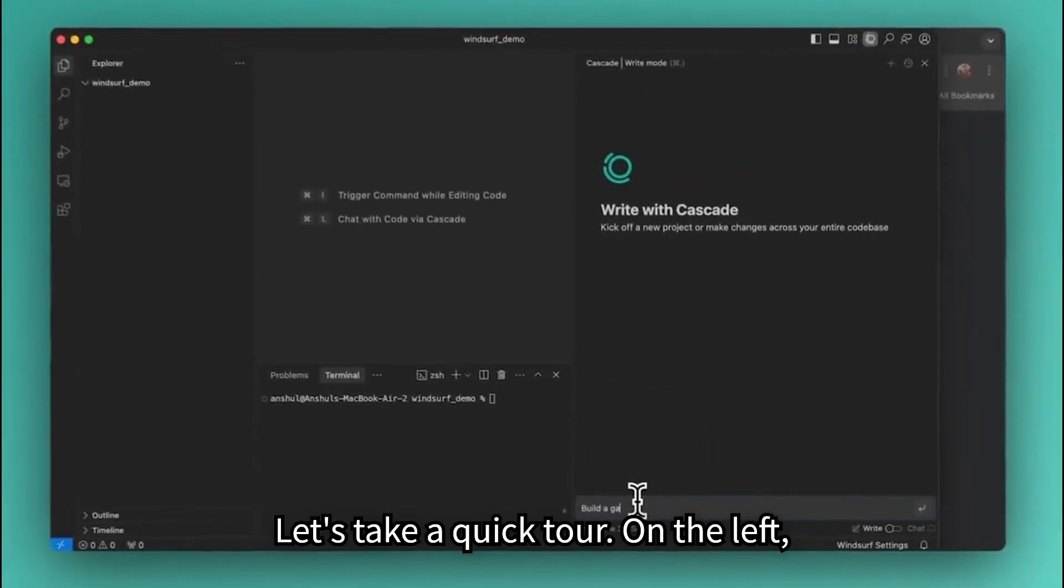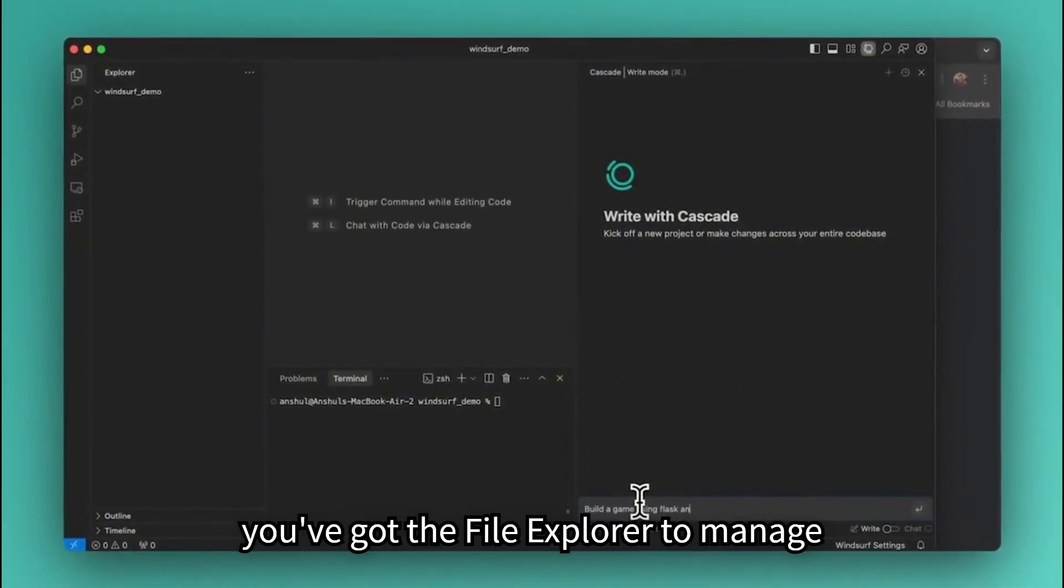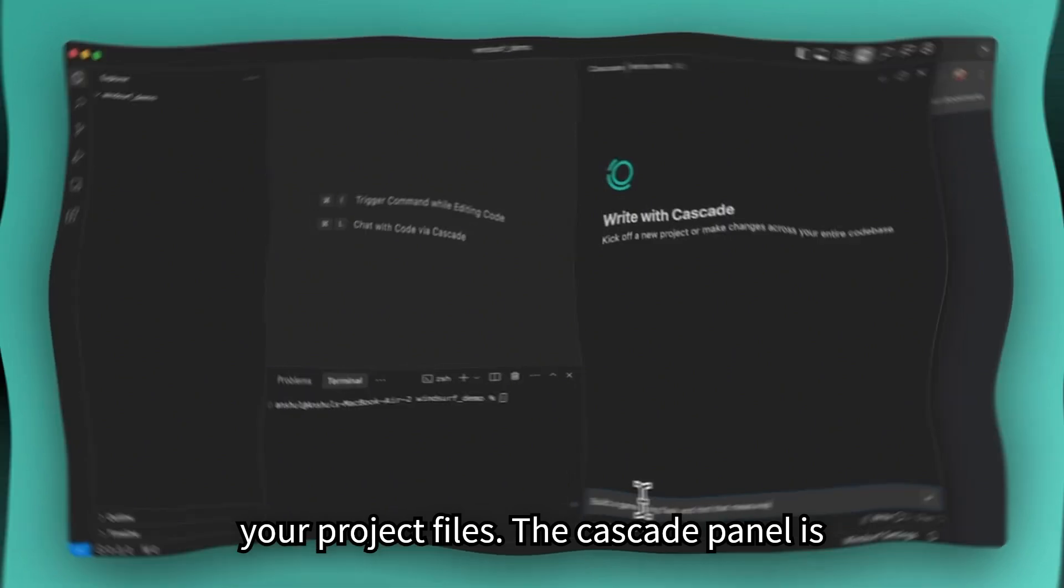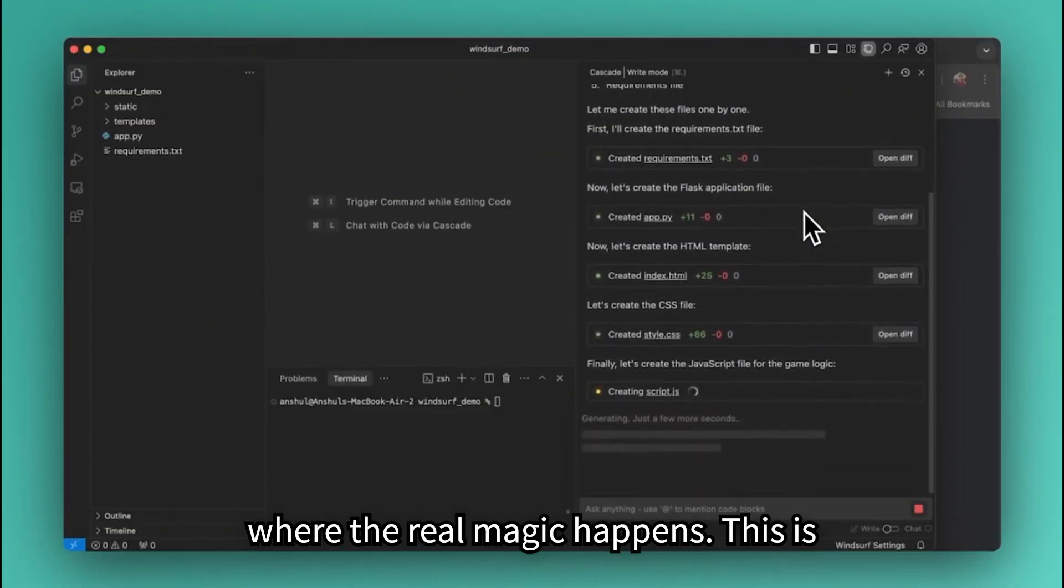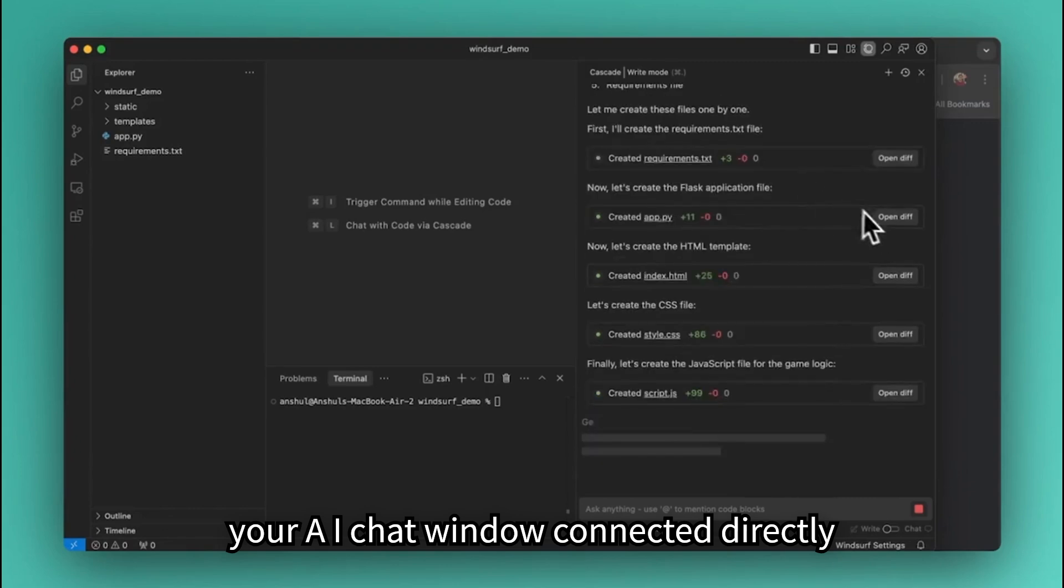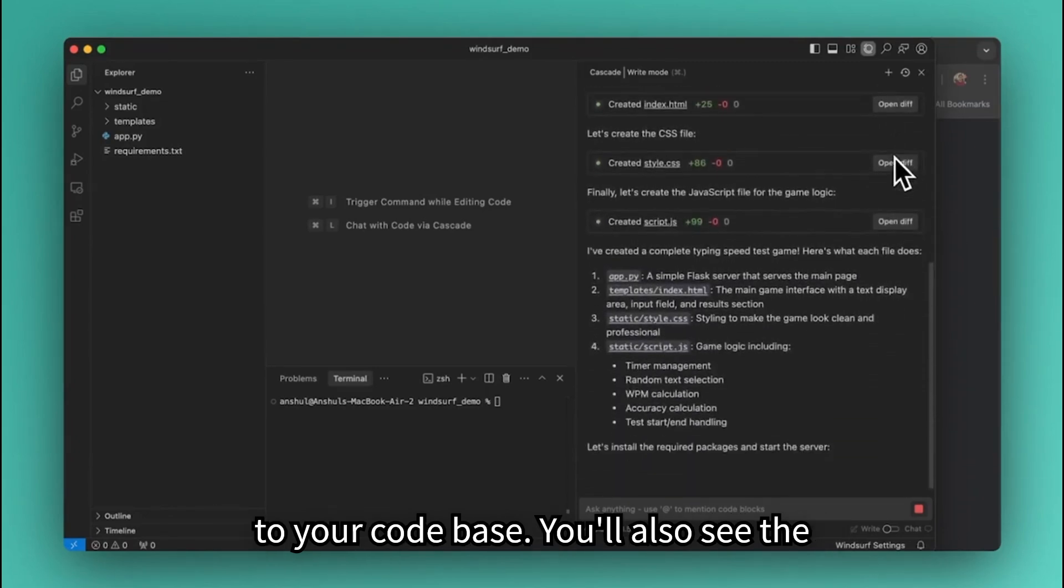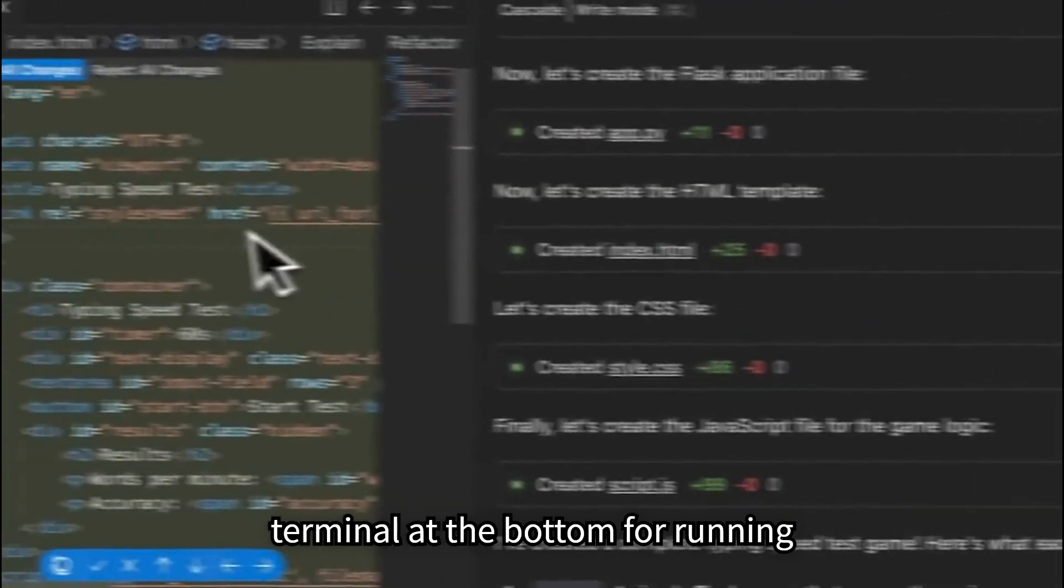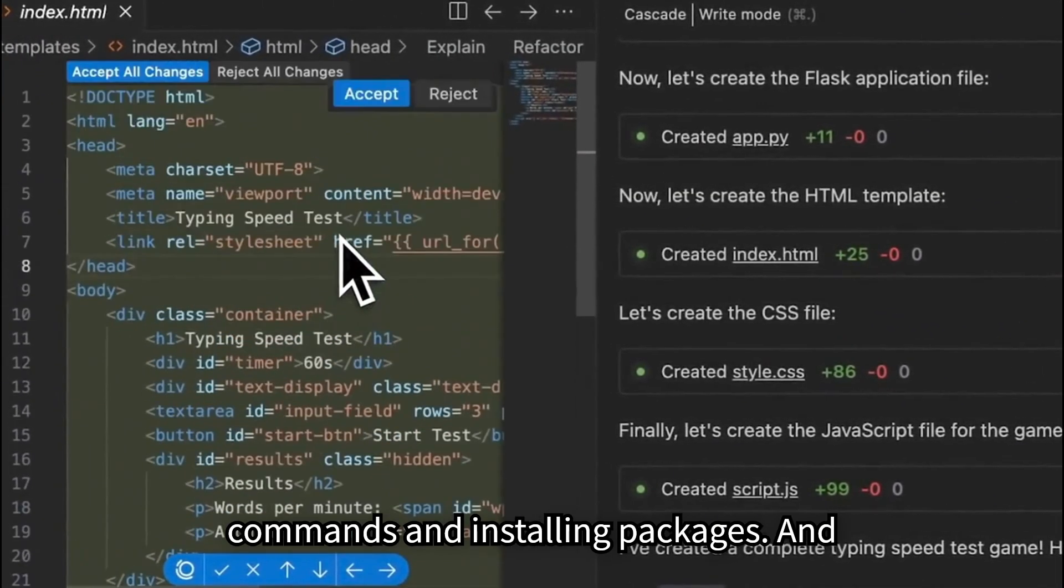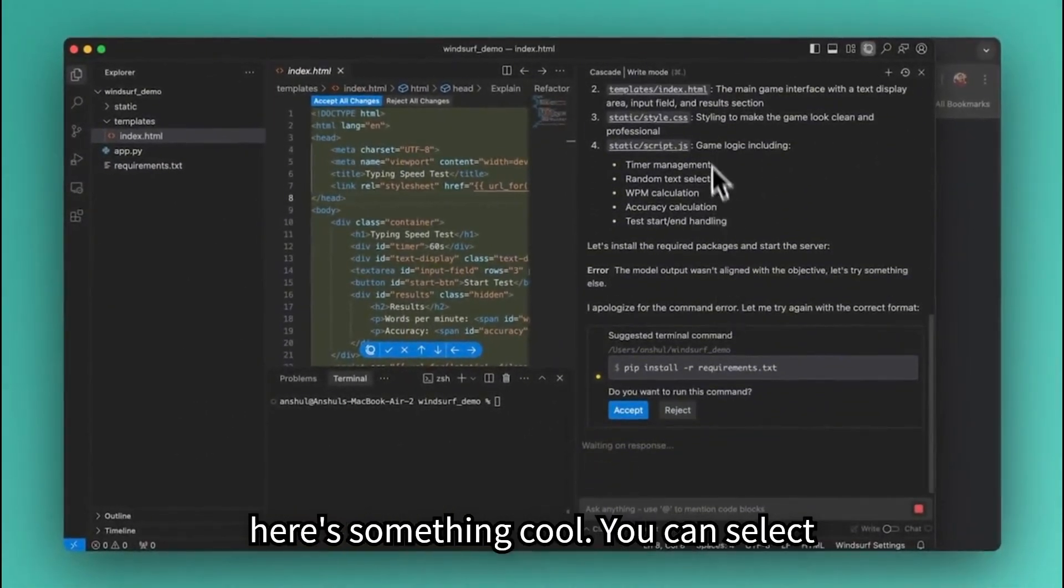Let's take a quick tour. On the left, you've got the file explorer to manage your project files. The Cascade panel is where the real magic happens. This is your AI chat window connected directly to your code base. You'll also see the terminal at the bottom for running commands and installing packages.